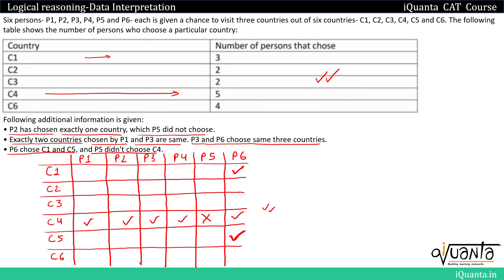Since P6 has visited three countries (C1, C4, C5), and everyone visits exactly three countries, P6 won't be visiting the other three countries — so we put crosses there. Then, since P3 and P6 chose the same three countries, P3 also visits C1, C4 and C5. So we fill ticks for P3 at those three countries and put crosses for the rest.